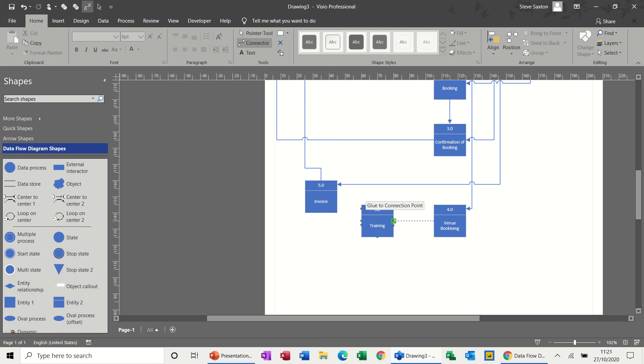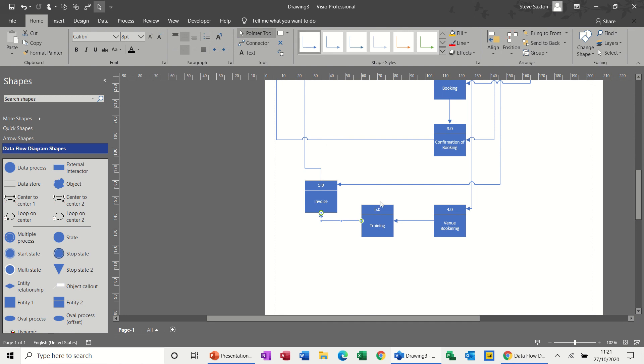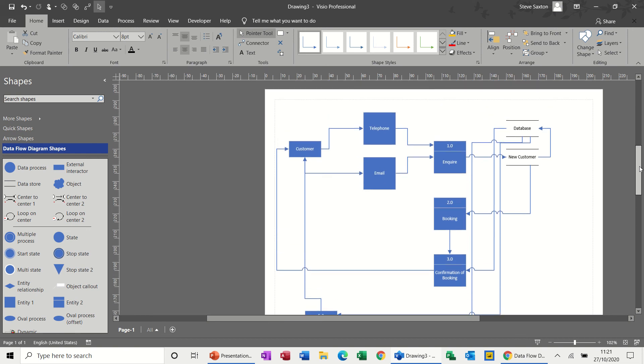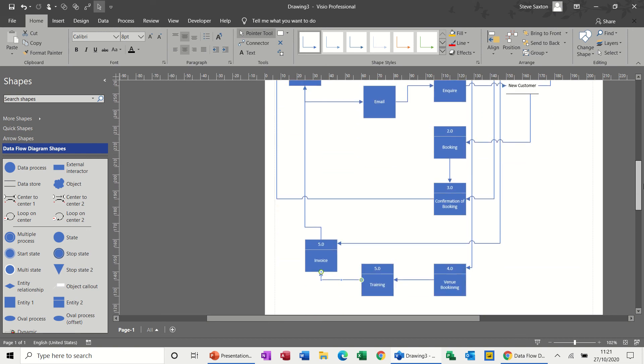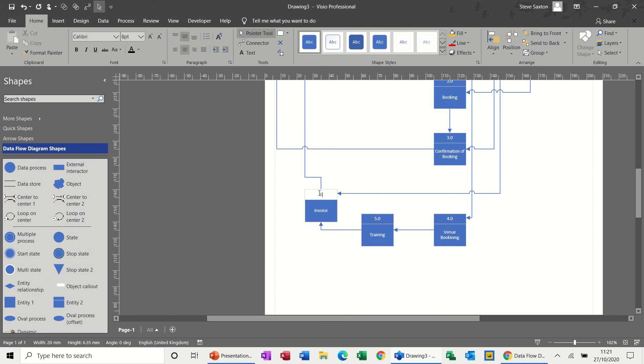5.0 training. Book venue, book with training, inform customer. And then from the training, the invoice is generated. So training, once the training is completed, the invoice is generated. So that is an email back to the database, or it's just a process that people would be filling in there. And then I need to change that number because it's the same as that. So put that to 6.0.